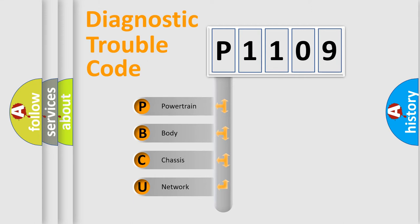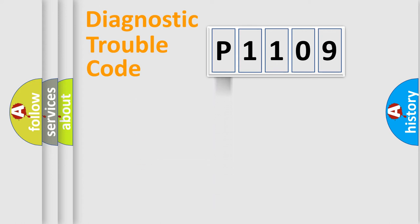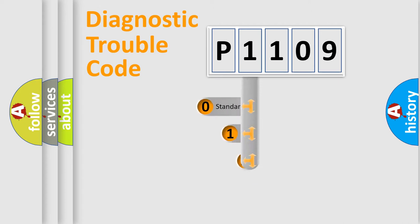We divide the electric system of the automobile into four basic units: Powertrain, Body, Chassis, and Network. This distribution is defined in the first character code.